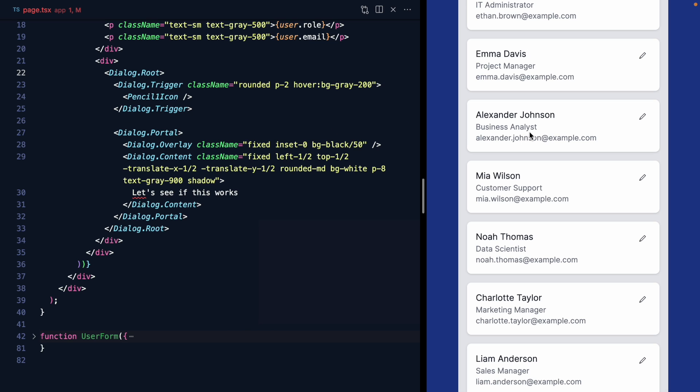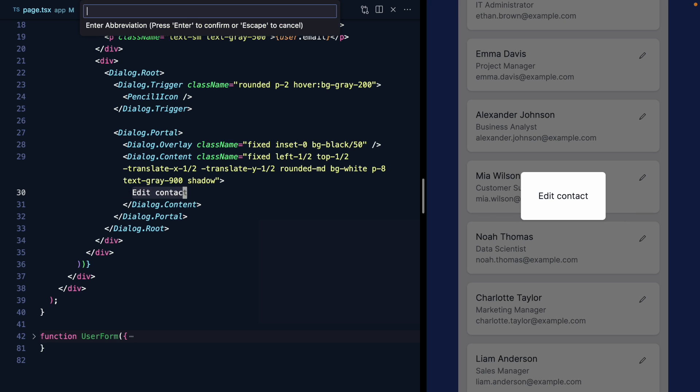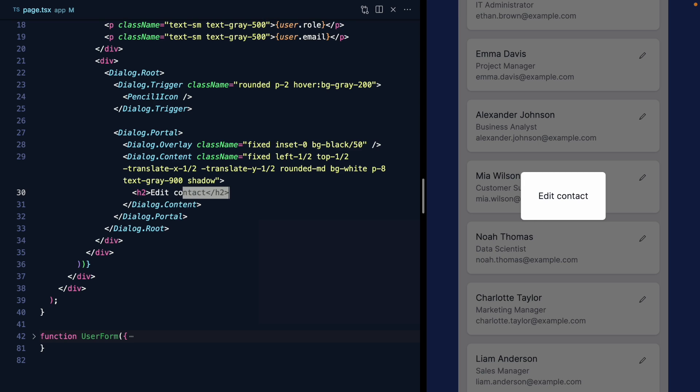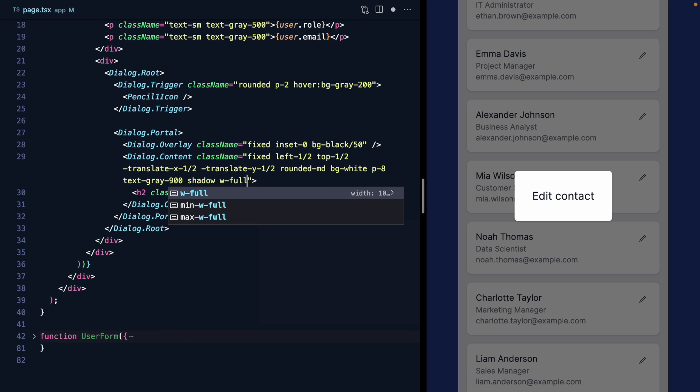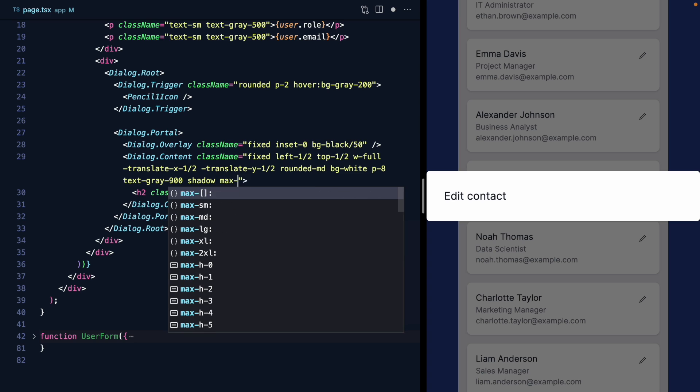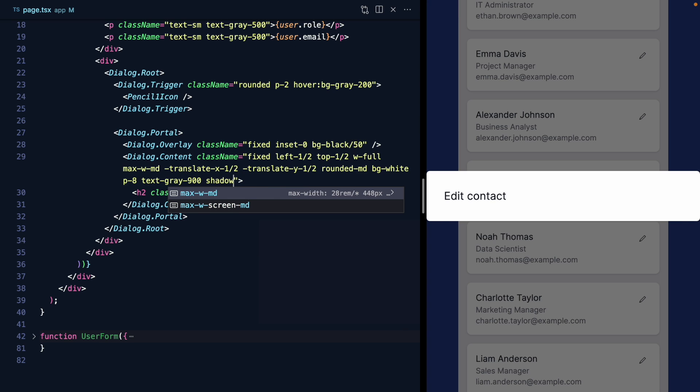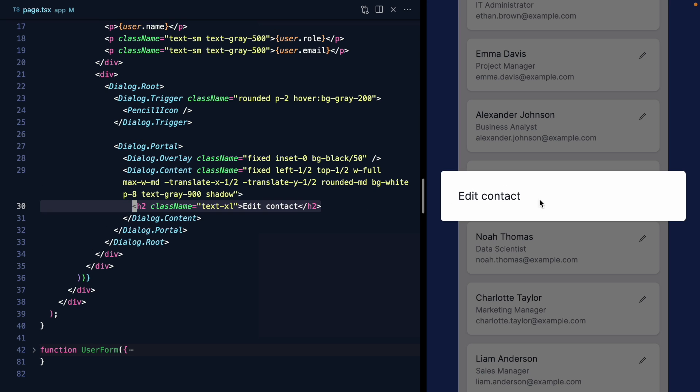Let's actually work on filling out the content of this modal. This is going to be an edit contact modal. It's going to render a form that we can use to edit this data. So let's wrap this in an H2. I'll give this a class name of text Excel, make the font a little bit bigger. Let's also make our dialog width full and give it a max width of size MD, so that always stays the same size regardless of the content.